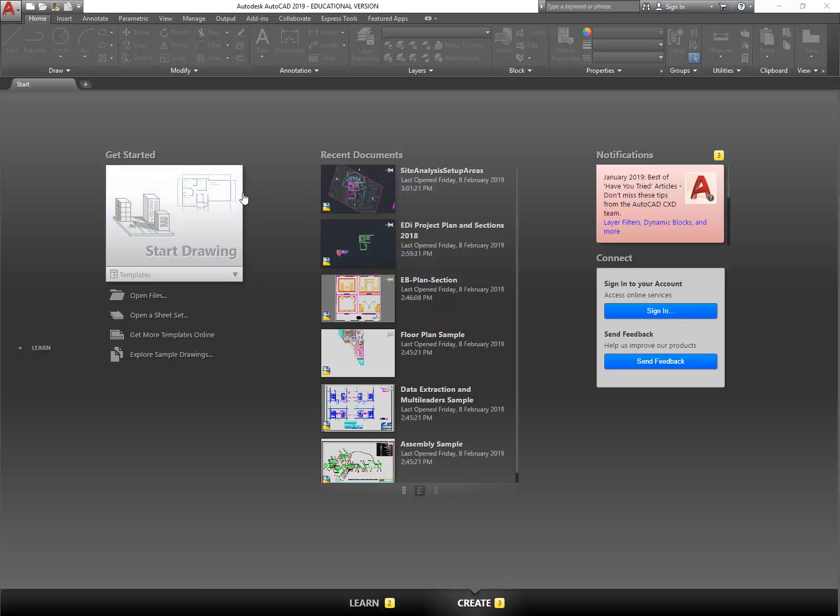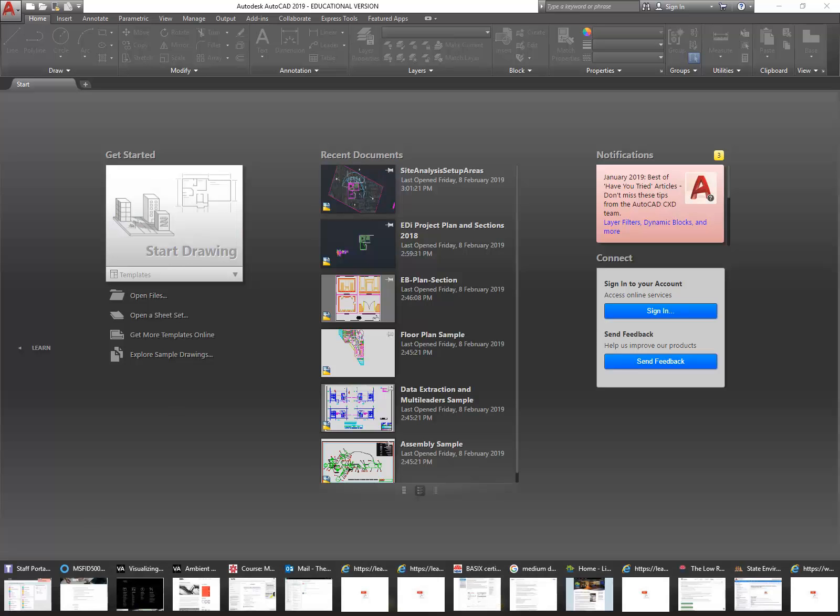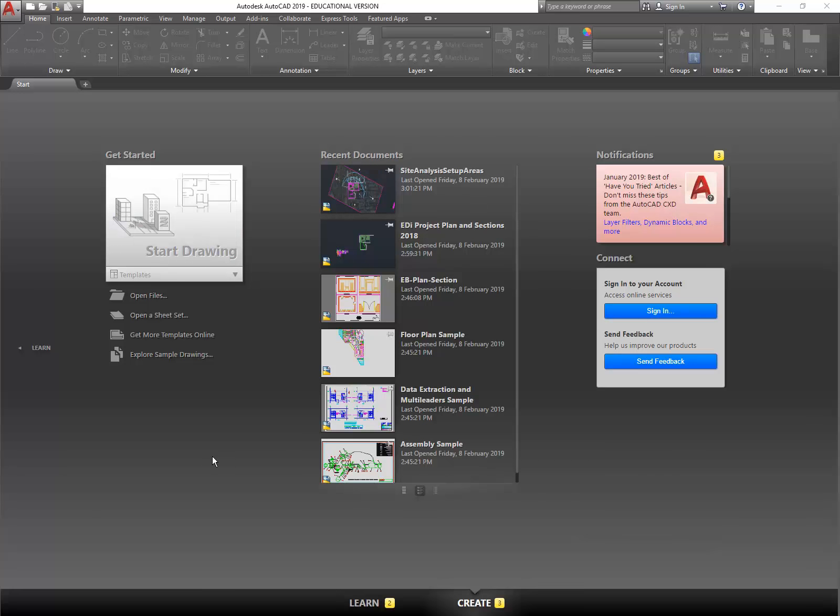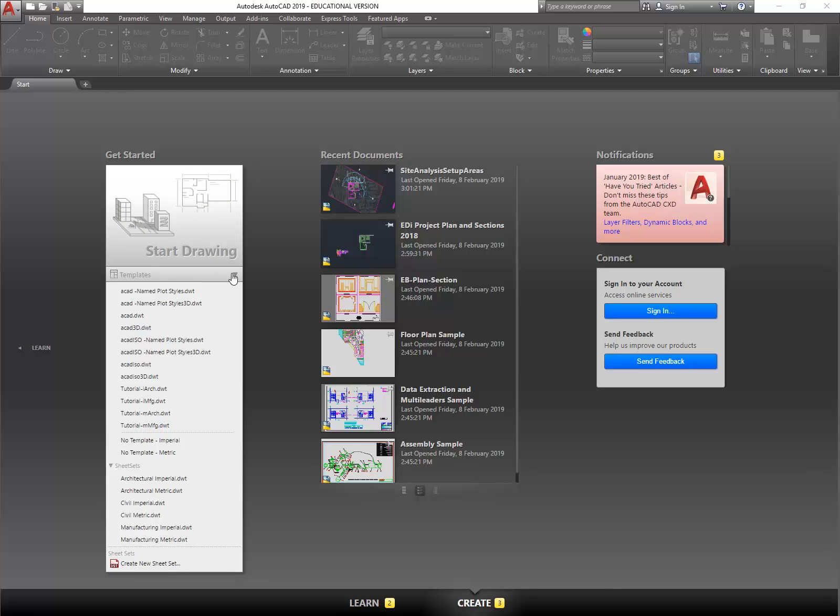Okay, so we're going to look at drawing a site plan in AutoCAD using a satellite image that we're going to source. Well, we're going to do two sources.